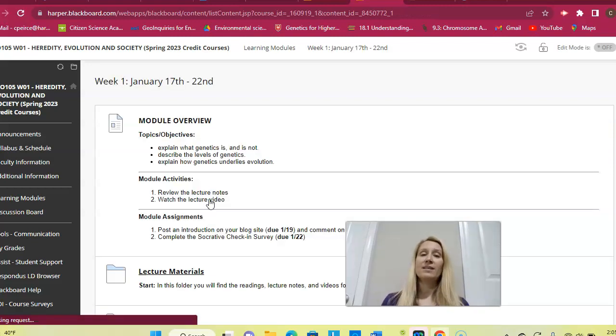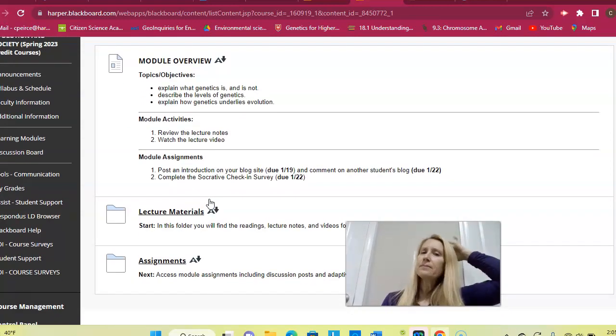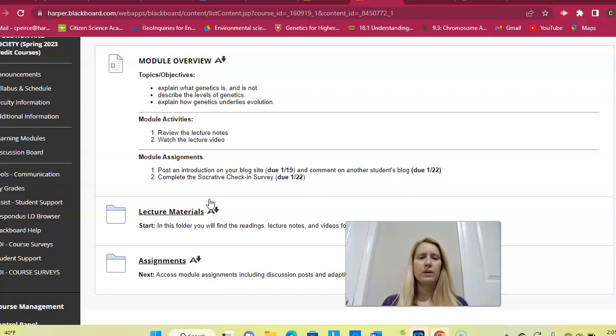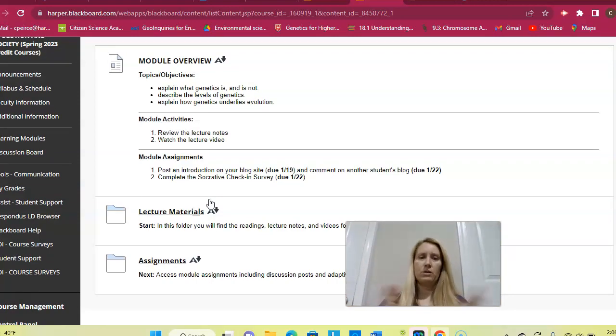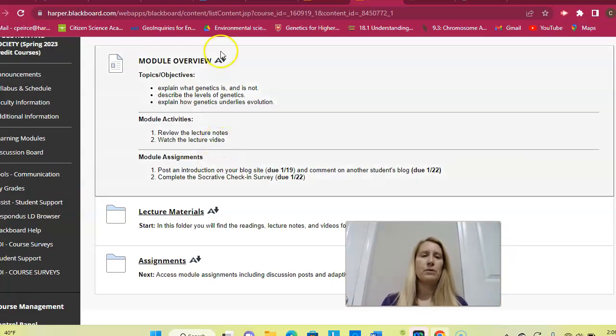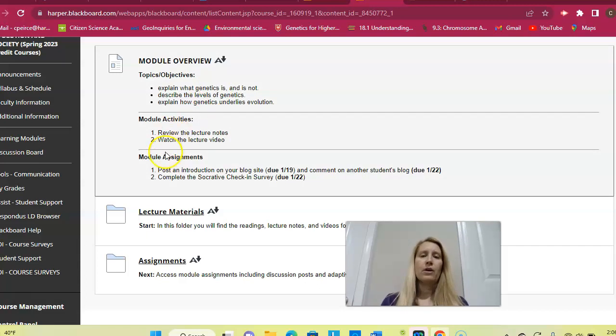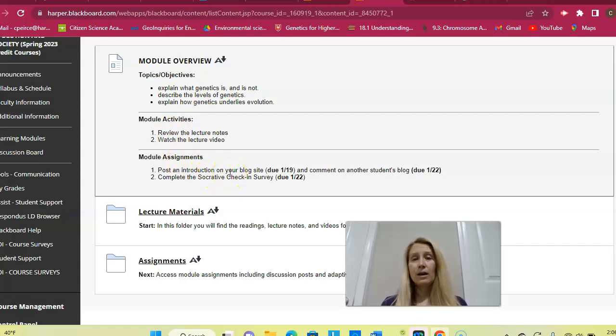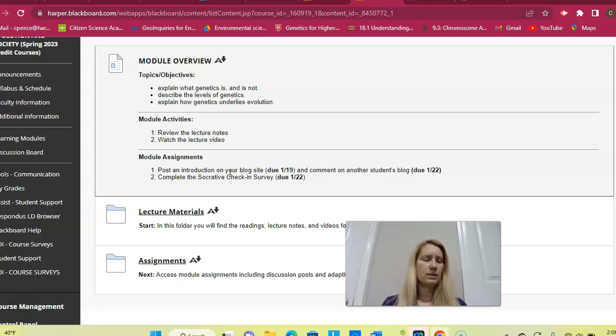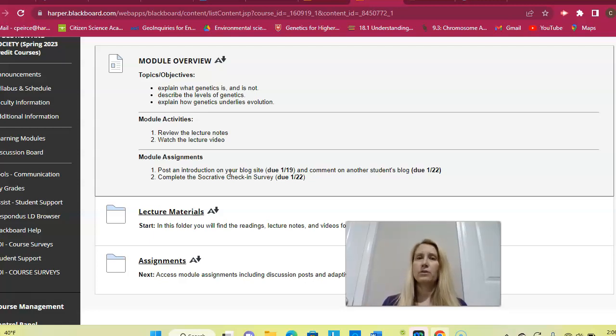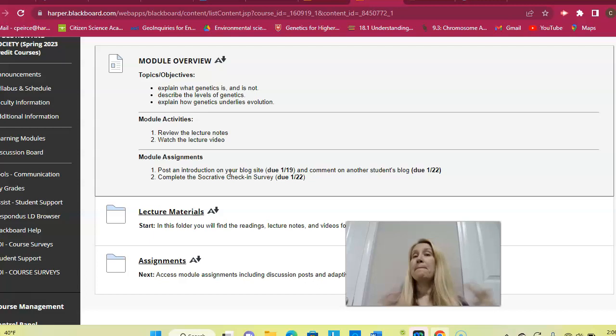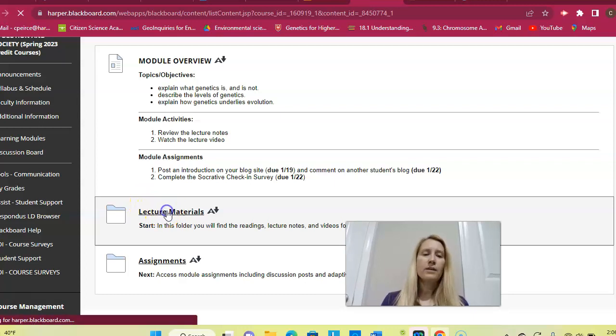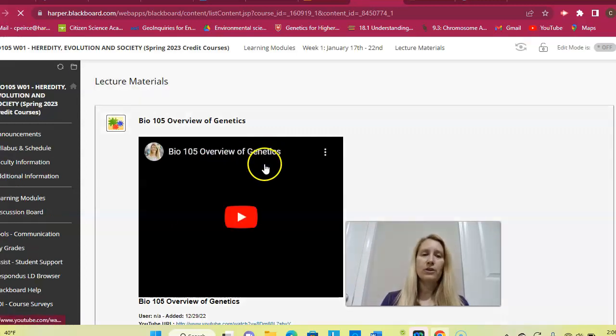Once you have access to these materials, I think I kind of went over this in my welcome video. This is what you can expect in a typical week. I will give you an overview of the topics we're going to discuss. You'll have lecture notes and a lecture video to watch. There will be some type of an activity. There isn't one this week related to the content. This week we're just signing up for blogs and you are doing a check-in survey. That's all I've got this week. So I just want you to get your blog going, make an introduction, tell us about yourself, and then also do the Socrative check-in.